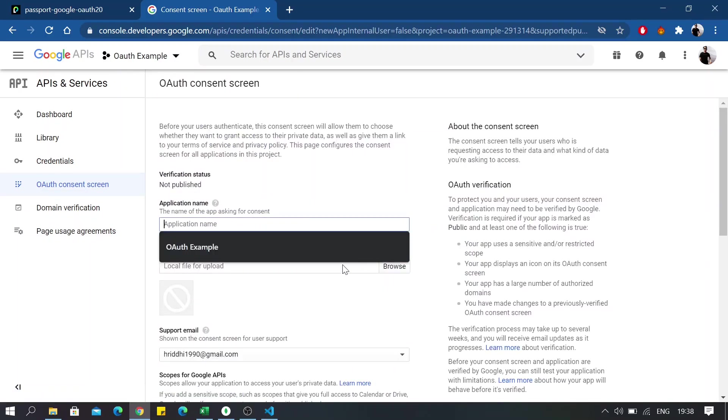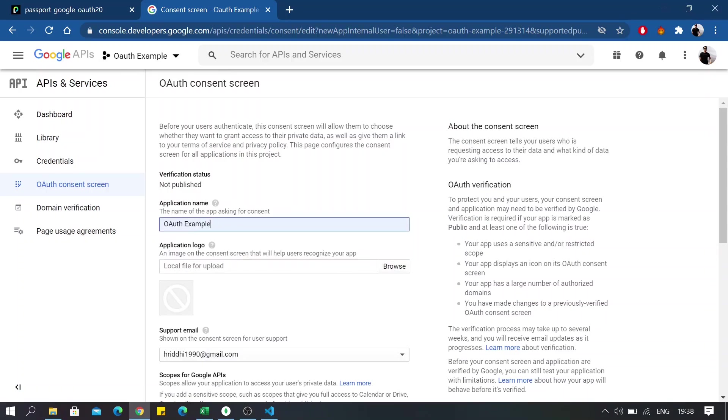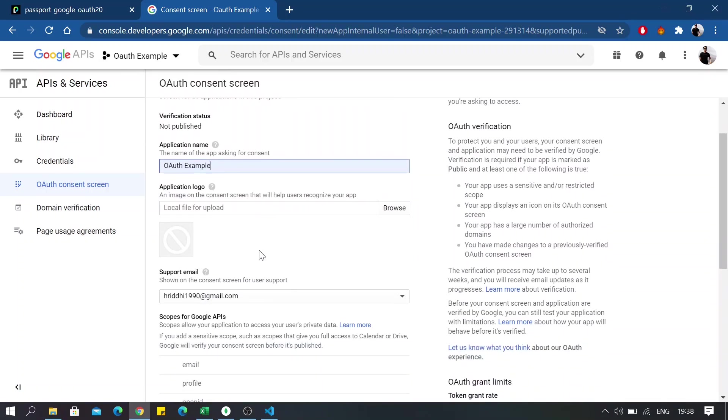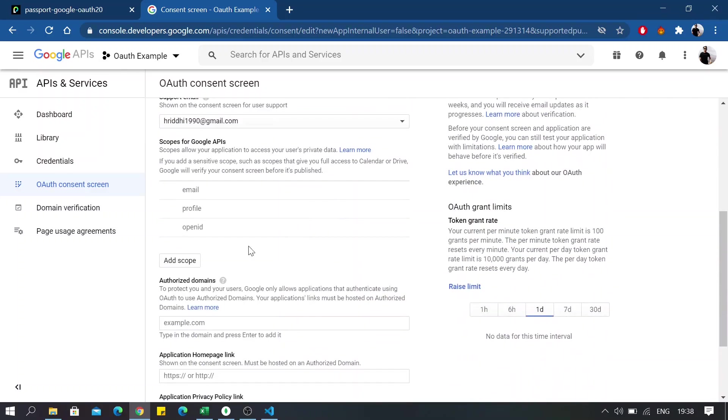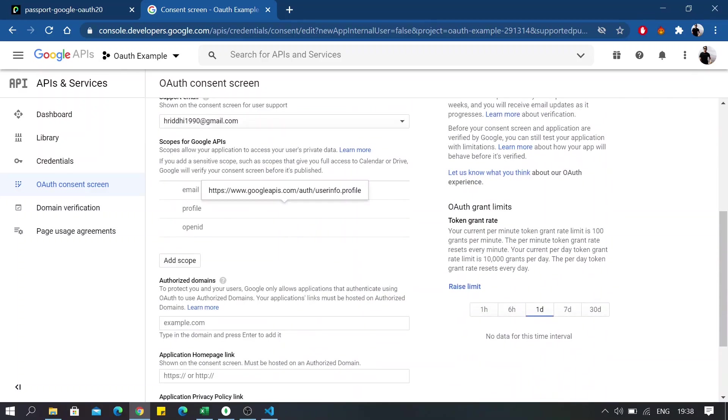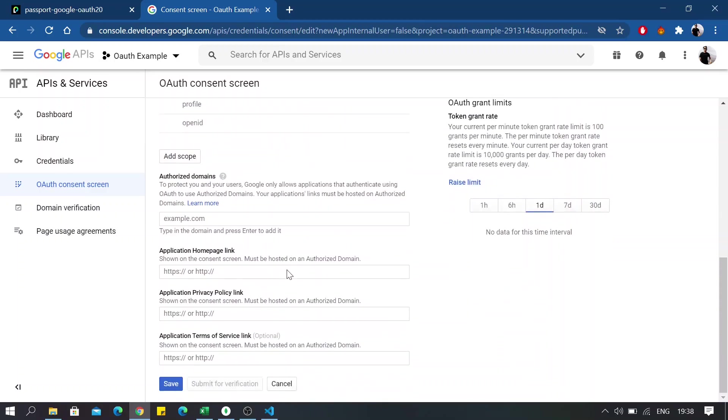Okay, now for the application name I'm just going to name it OAuth example. You can upload an application logo and whatever you want to do. These three will be our allowed scope for the Google API. And that's all, click on save.